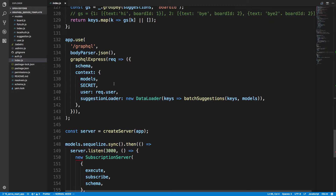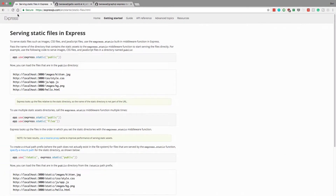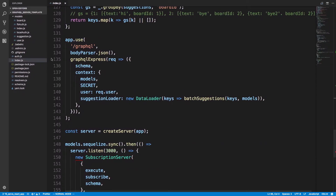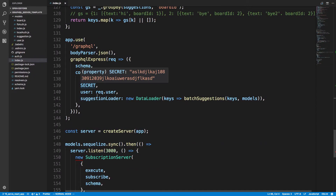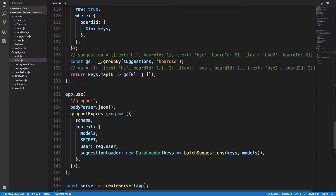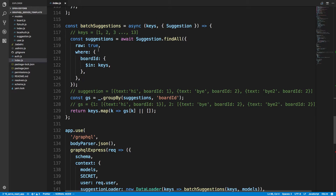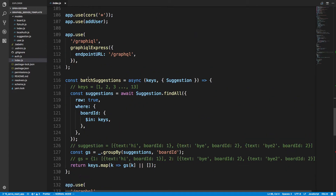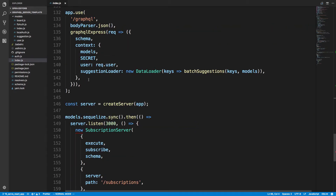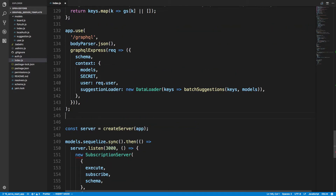This is my Express application. Express tells us we can do app.use express.static and then specify the folder. It's important that you do this after where your GraphQL endpoint is. And if you have a GraphiQL endpoint as well, make sure you do it under both of those.